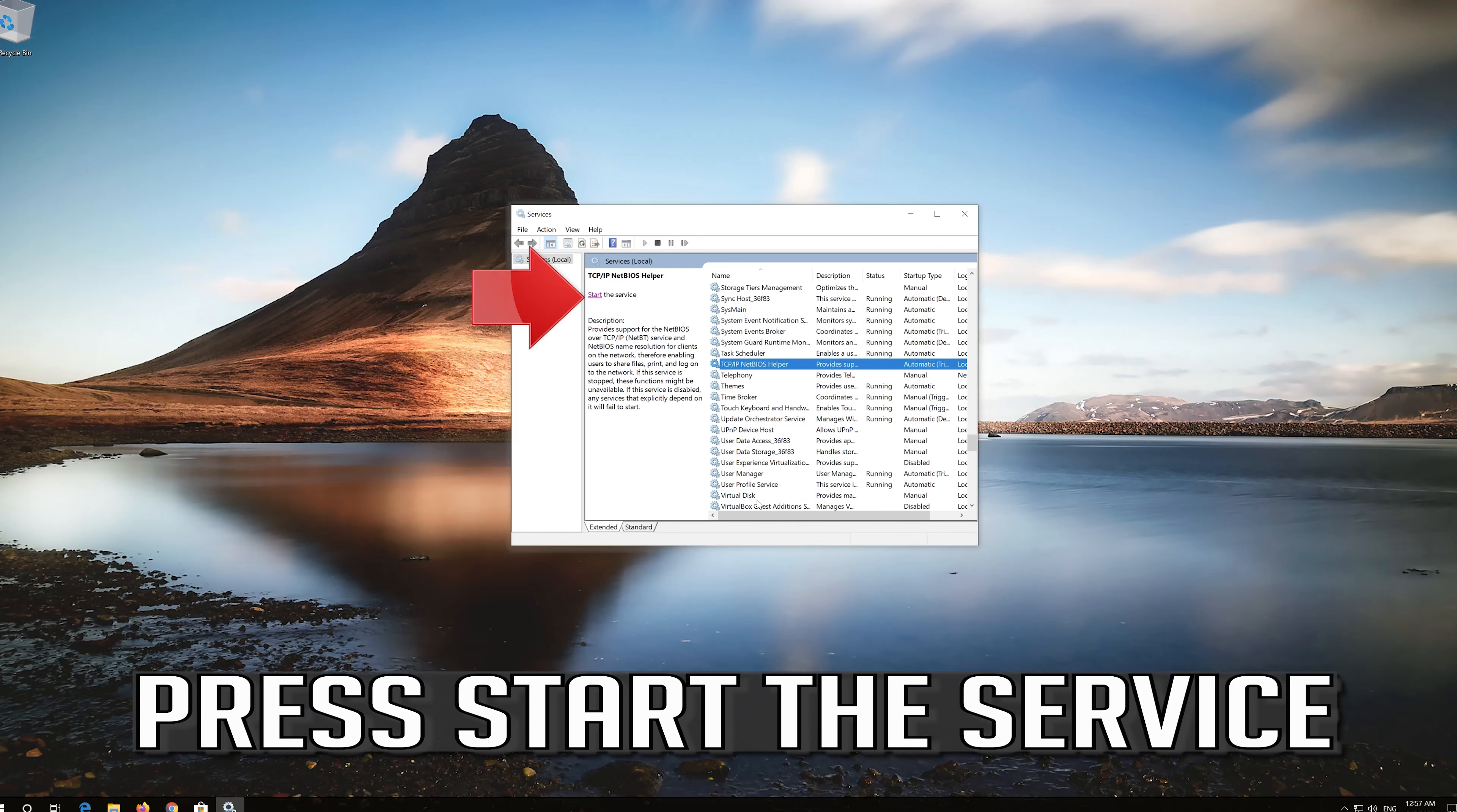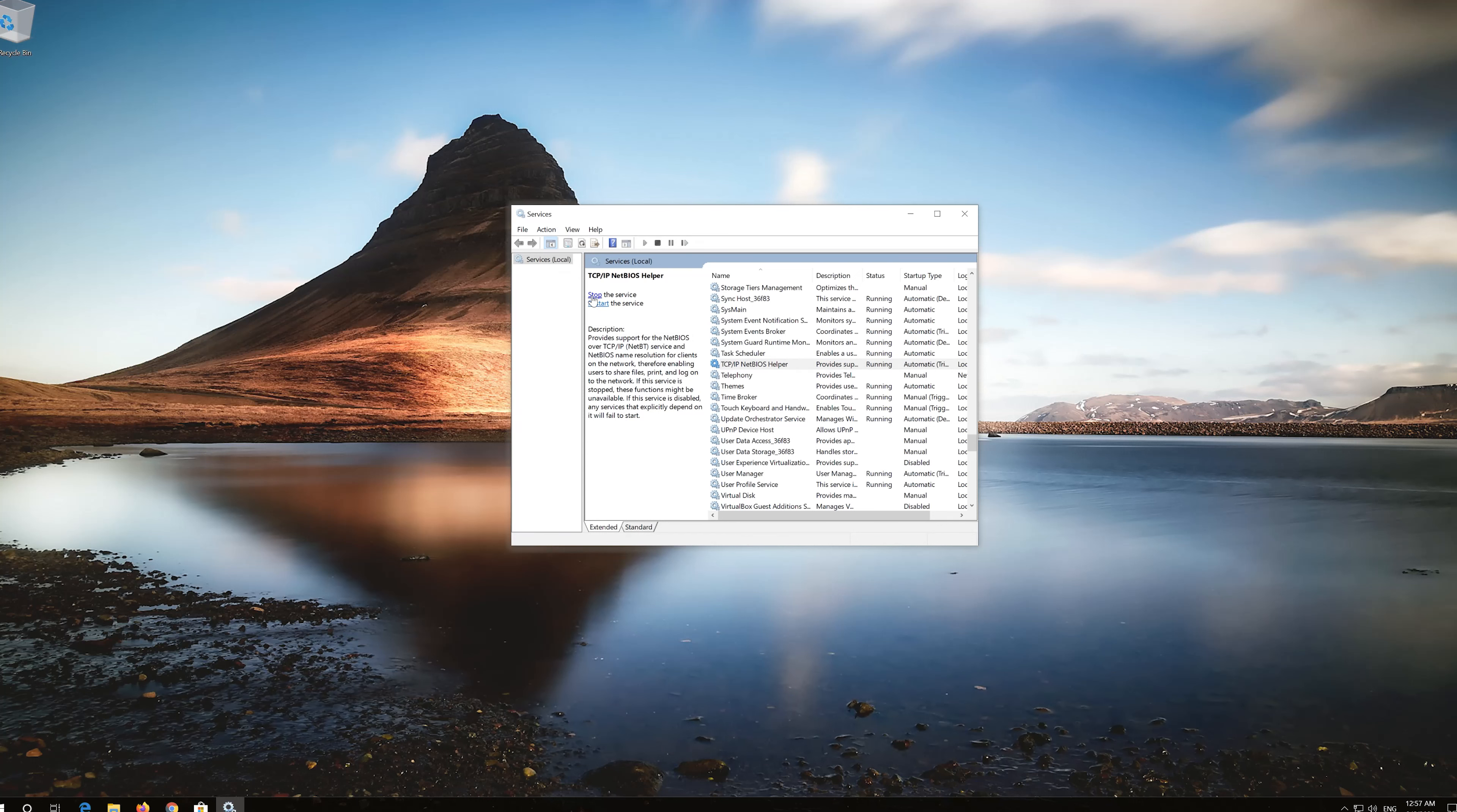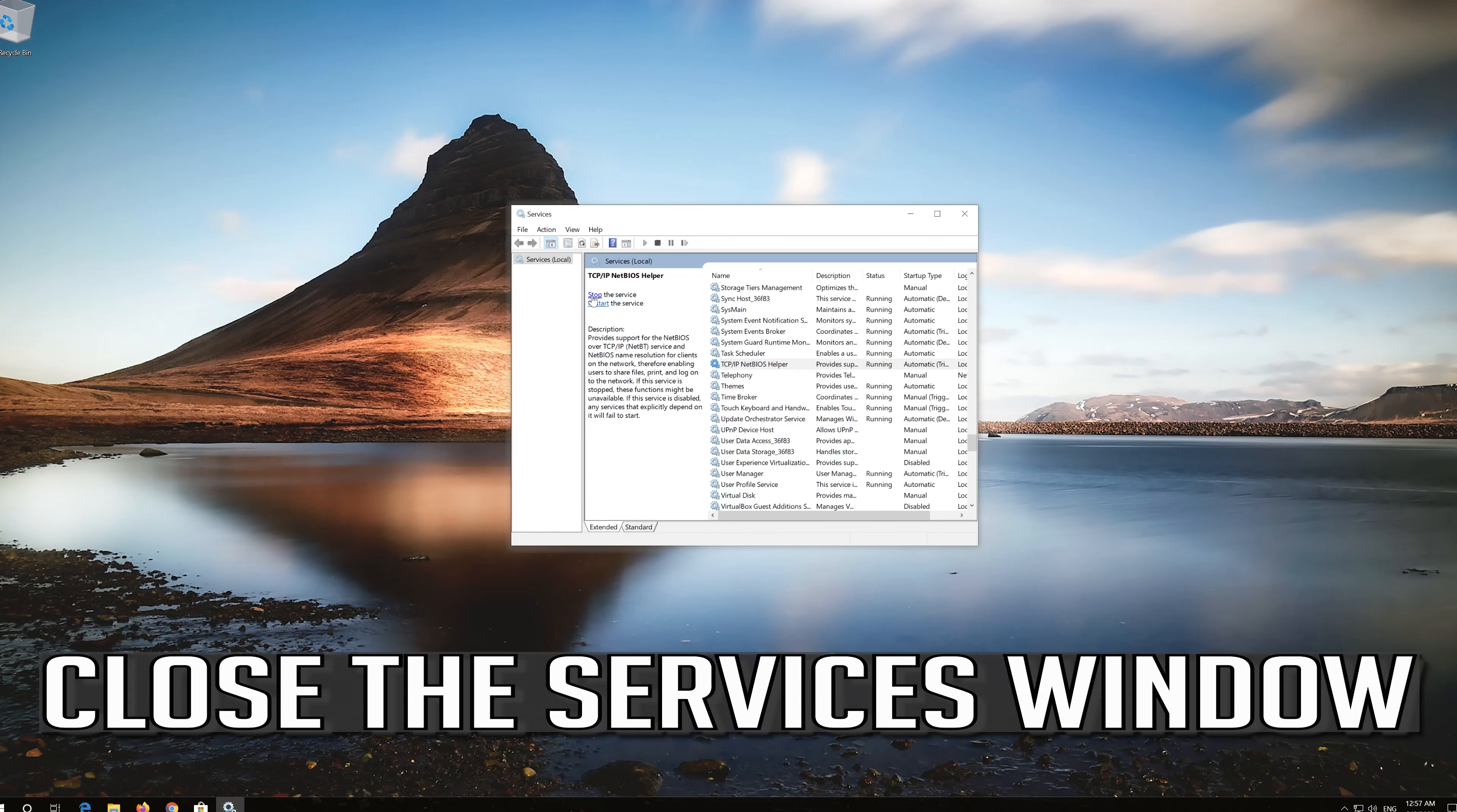Press start the service. Close the services window.